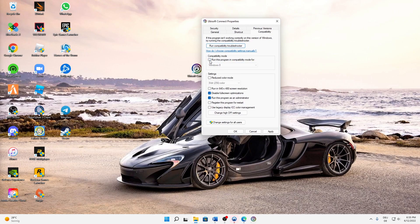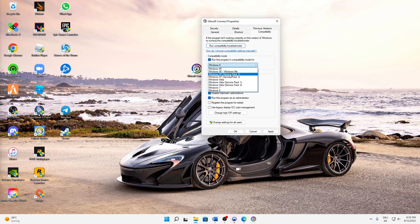First, I would suggest you activate the compatibility mode, so just check this setting here, and then select Windows 8.